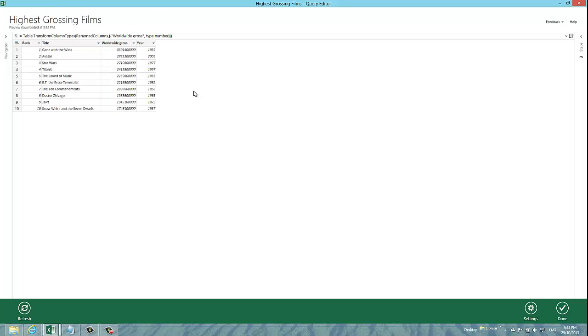The next feature which I'm going to be demonstrating for you is the ability to manually edit your query. This is a capability that is predominantly aimed at software developers and hardcore Excel users.